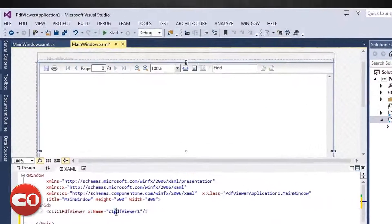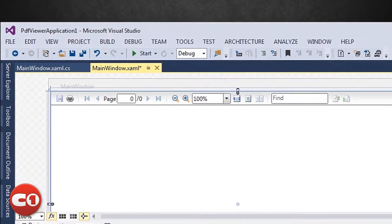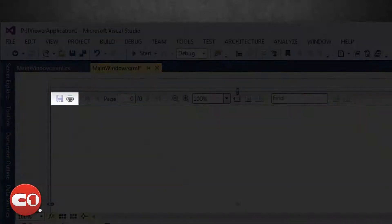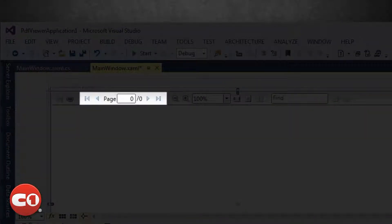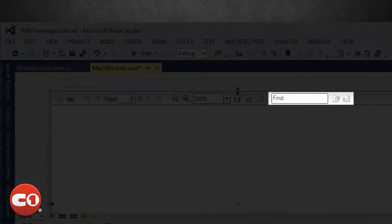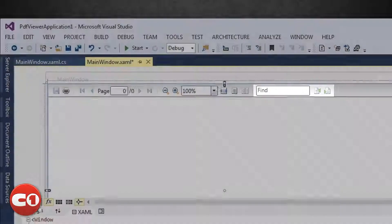By default, you will notice that the PDF Viewer Control for WPF and Silverlight has a built-in toolbar. This houses all of the commands from which users can save, print, navigate, zoom, and search documents.